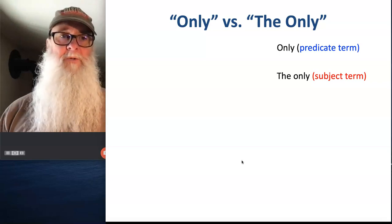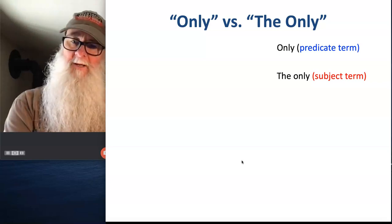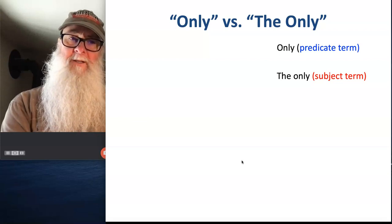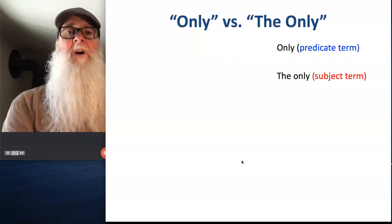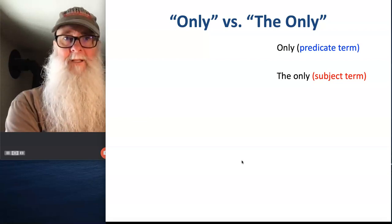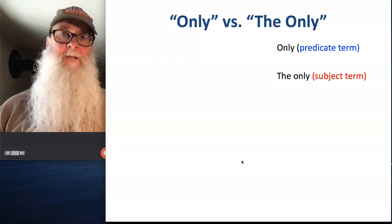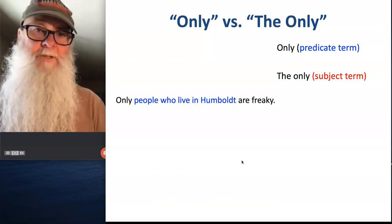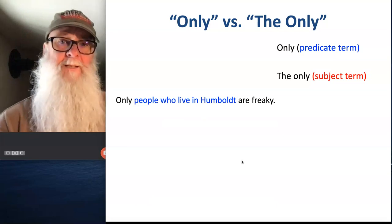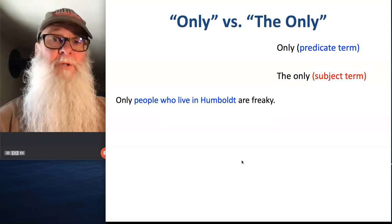So the words that follow 'only' are going to serve as our predicate term. The words that follow the phrase 'the only' are going to serve as our subject term.